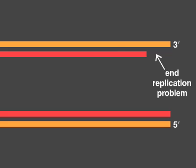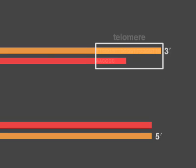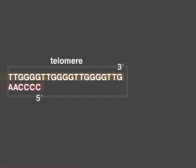This end replication problem is solved by the enzyme telomerase. The ends of chromosomes contain a G-rich series of repeats, called a telomere.